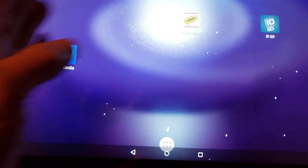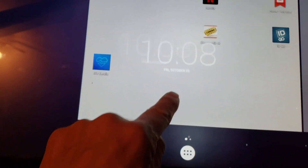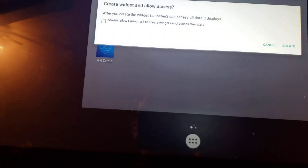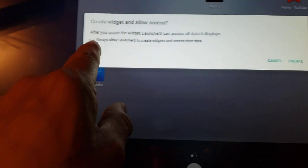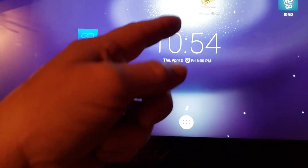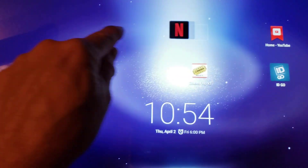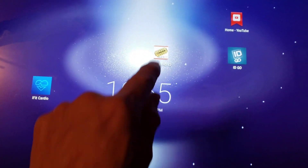Maybe it would be nice to have a clock on the desktop. Let's add another widget — I want a clock. I hold it and can add a second one. I'll put it at the bottom for now. It says the widget launcher can access all data — I just say 'Create.' Now that's pretty cool.